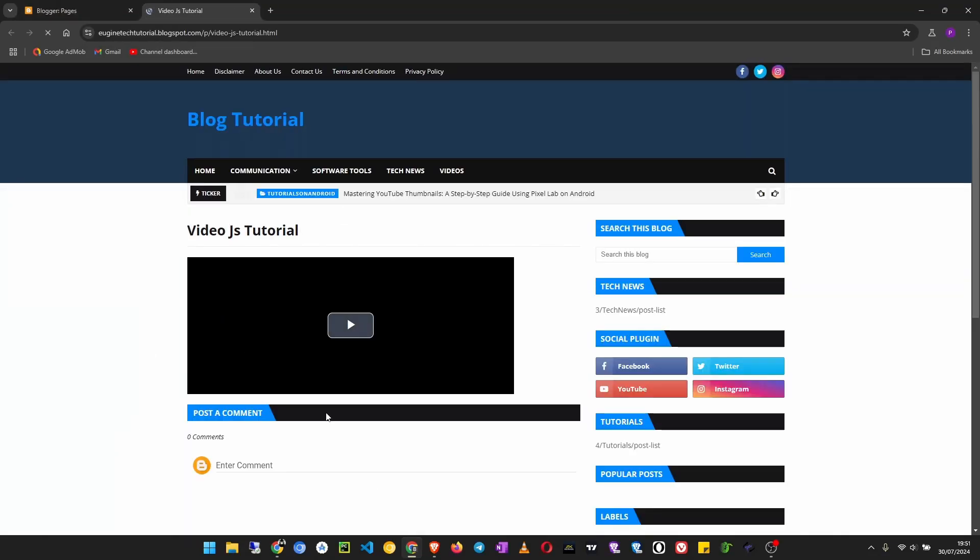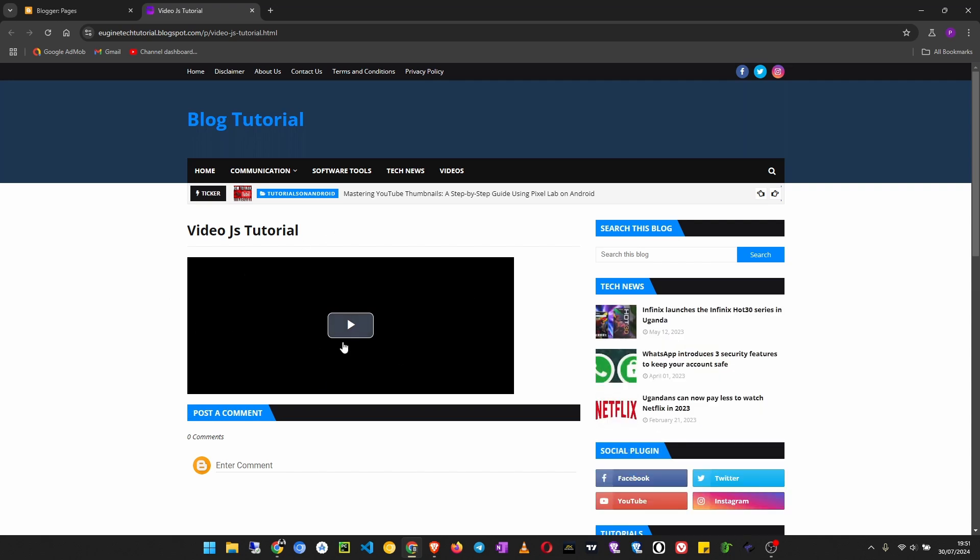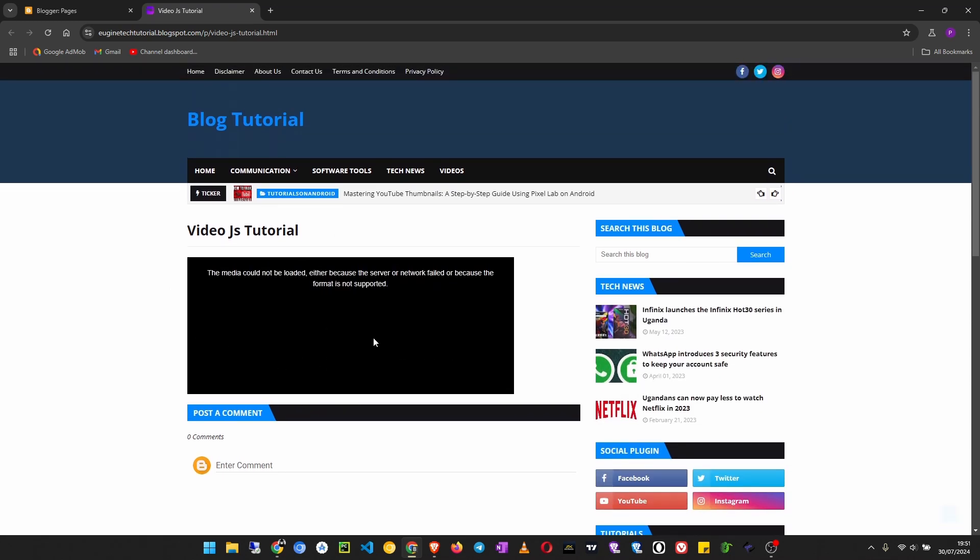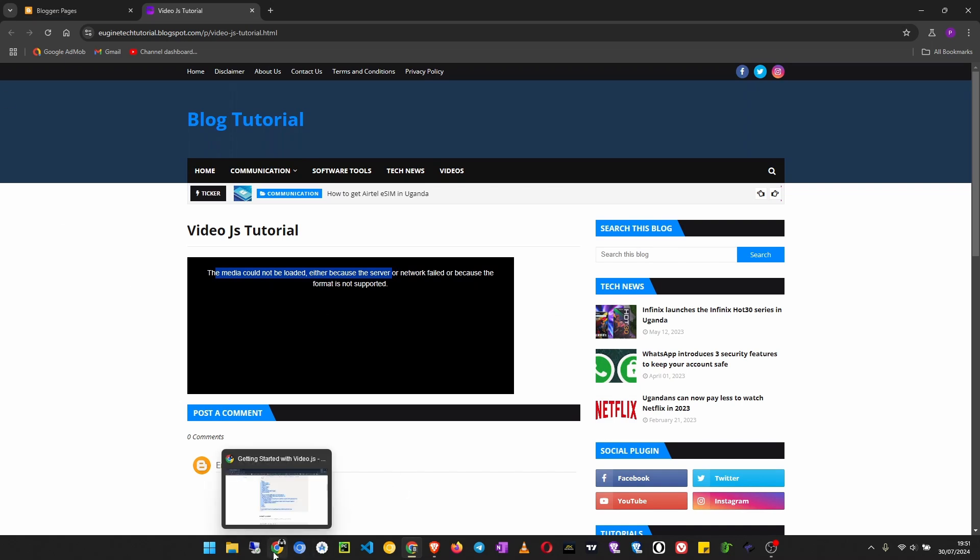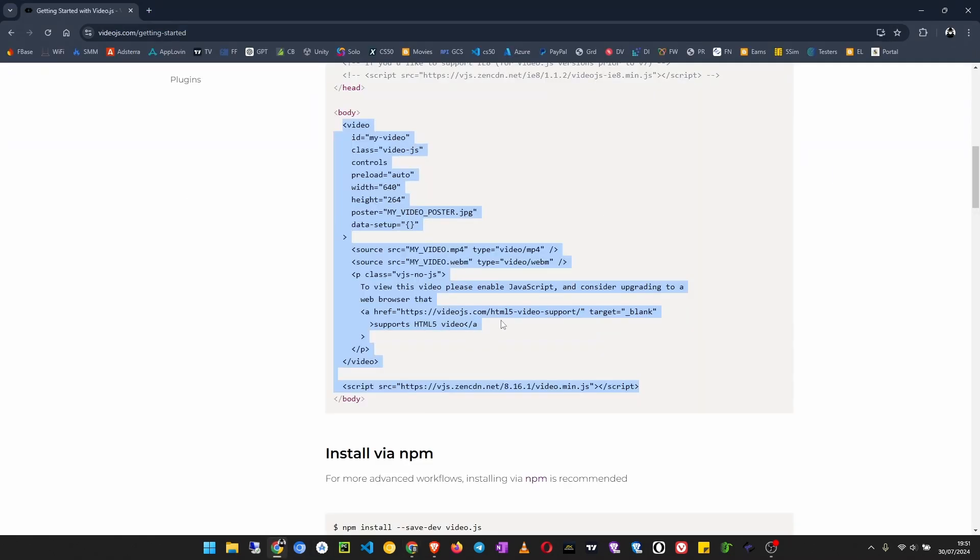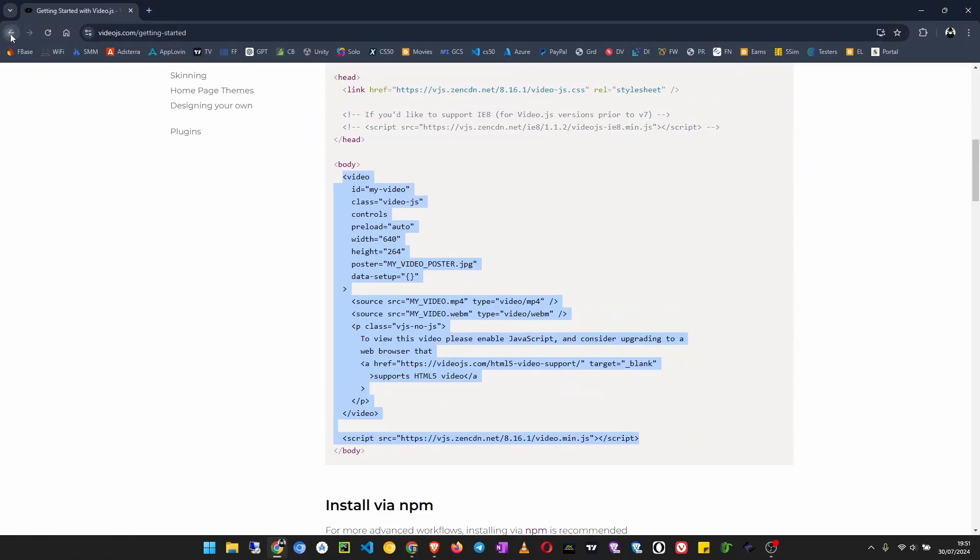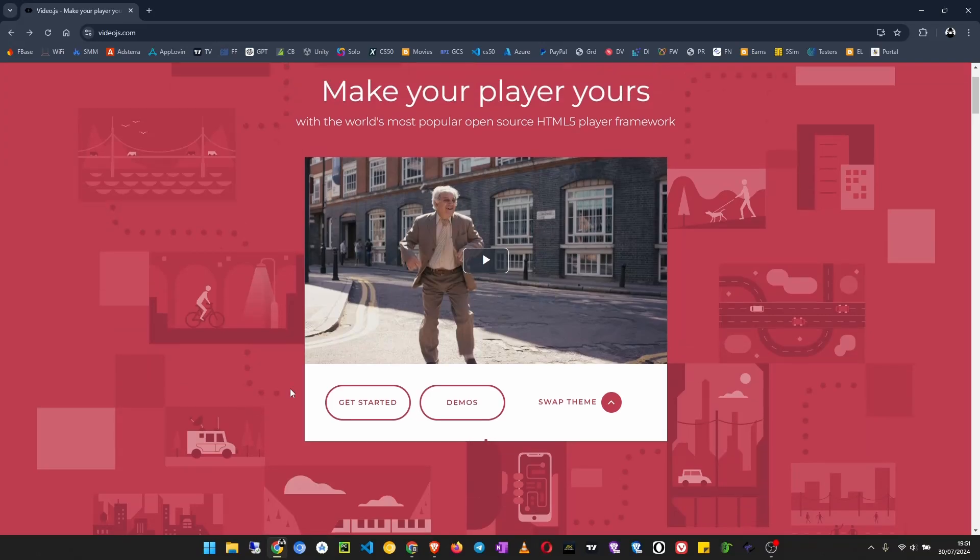And as you can see the player has been loaded, but you see the media could not be loaded because I did not supply a link for the player. The media needs to be played.